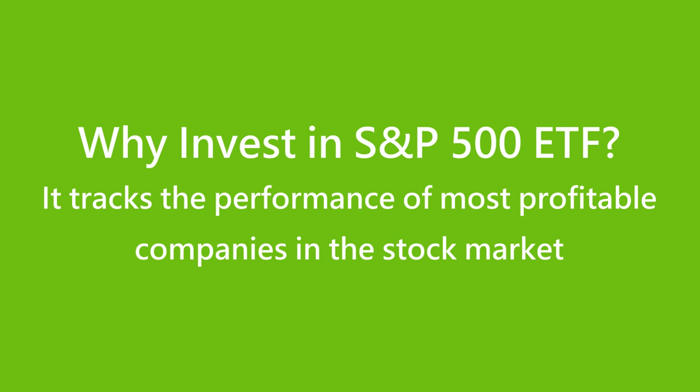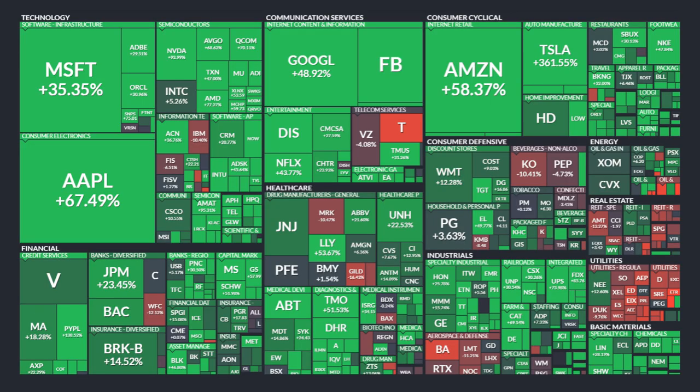Most experienced traders recognize the Standard & Poor's 500 index as the most iconic index fund in the world. It tracks the performance of the 500 most profitable companies in the U.S. stock market. Companies included in the S&P 500 make up around 80% of total market capitalization and are widely regarded as the best gauge of large-cap U.S. equities. Most people expect an annual return of 9% from buying and holding ETFs that track the S&P 500.